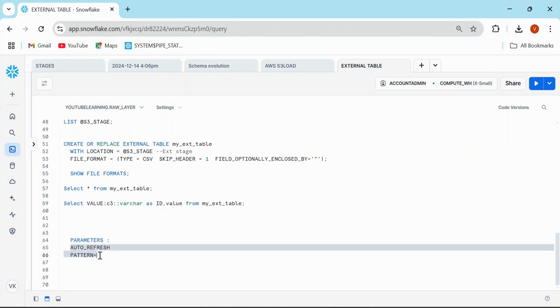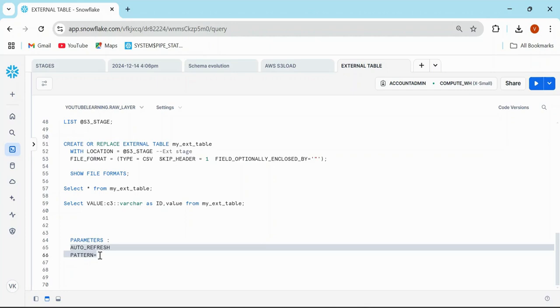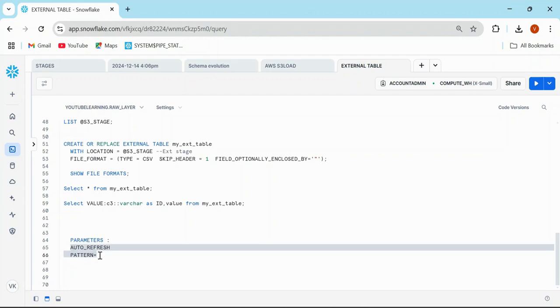If anyone asks you the advantages and disadvantages of external tables, the first advantage is that Snowflake external tables allow you to analyze and query data without moving data files from the external stage or location, so you save time as well as storage space. The second advantage is it supports query and join operations, so you can join with other tables and even create views or materialized views on top of them.